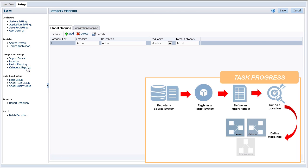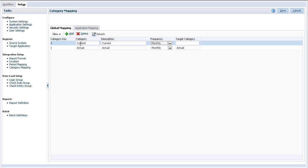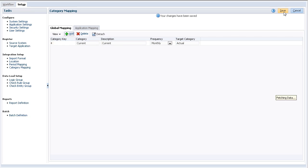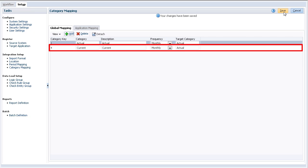Category mappings are used to map scenario dimension members between the source and target systems. Create an entry for each scenario you will be loading to. If the scenario member names in our source and target systems do not match, you can create mappings in this section. For example, your source system may have a scenario called current which you want to map to the actual scenario in your target system.